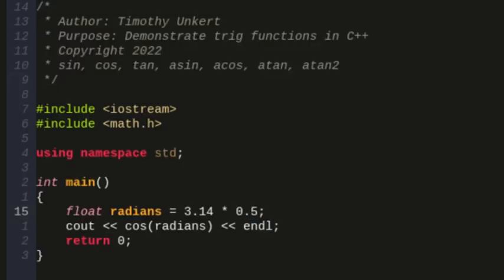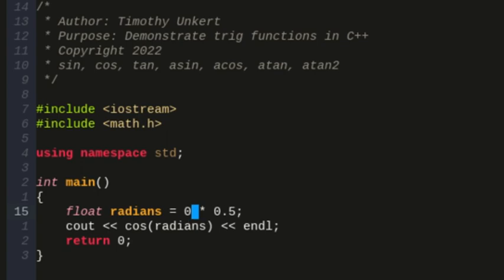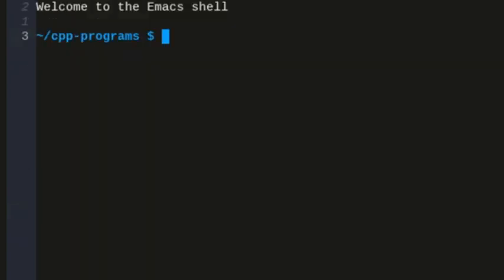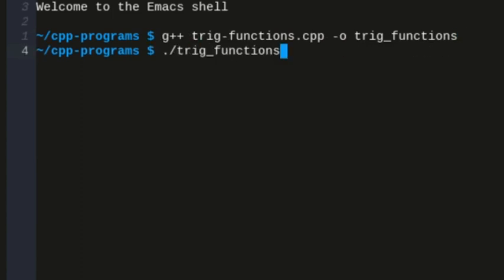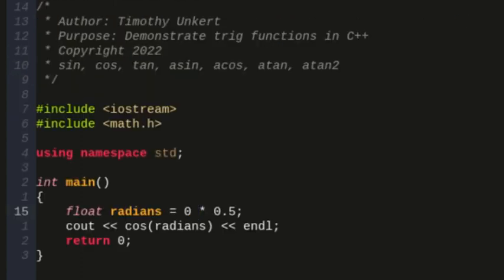And if I change this to just zero, I should get one, because the cosine of zero is one. And we get one.